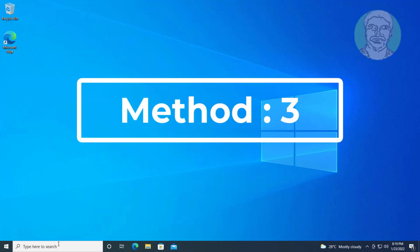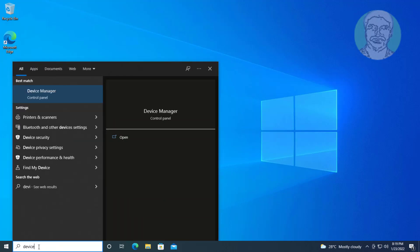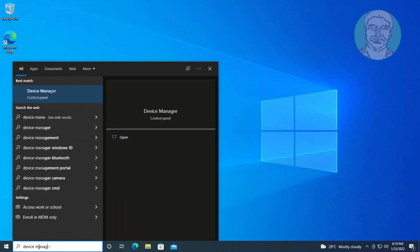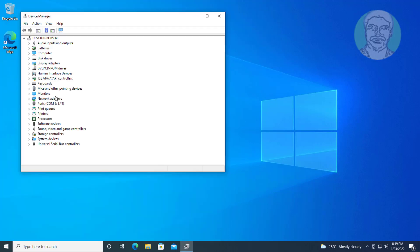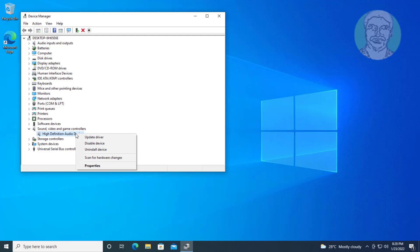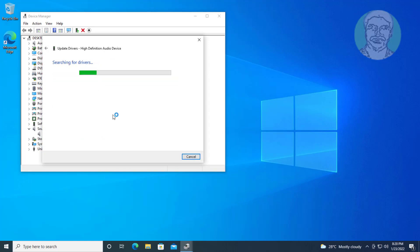Third method: Type device manager in Windows search bar, click device manager. Click and expand sound video and game controllers, right-click audio device, click update driver, click search automatically for drivers, click search for updated drivers on Windows update.